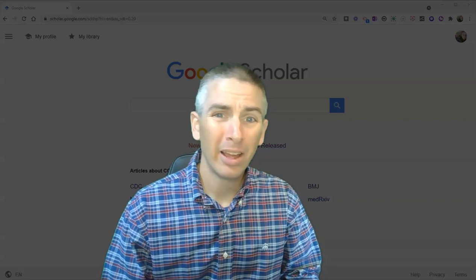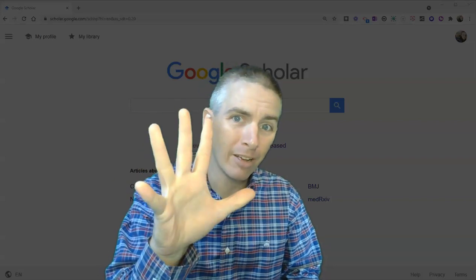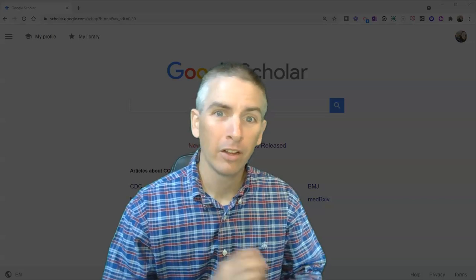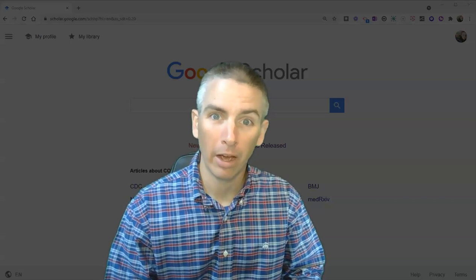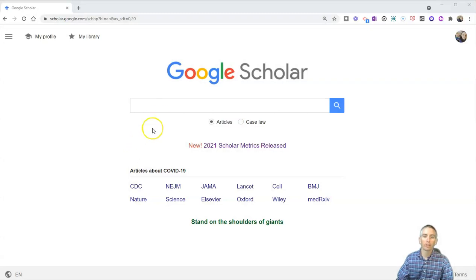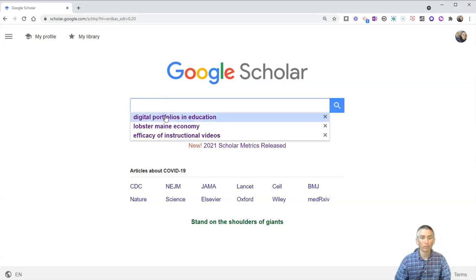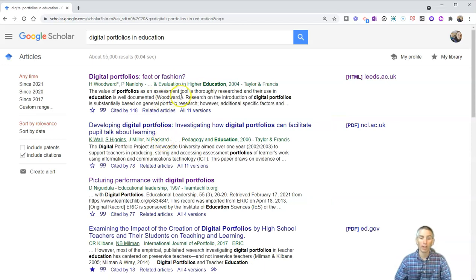Hi, I'm Richard Byrne. In this video, I'm going to show you five features of Google Scholar that students should know how to use. Let's go ahead and take a look at Google Scholar here. I'm going to do a search for information about digital portfolios in education, something I was actually researching not that long ago.